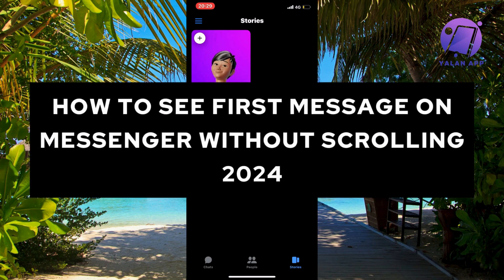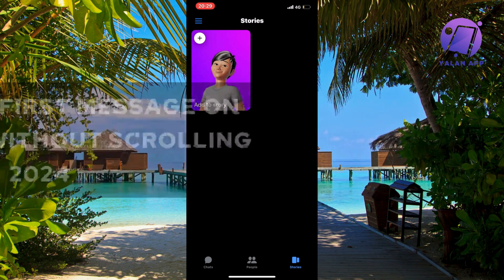In this video, I'm going to show you a step-by-step guide on how to see your first message on Messenger without scrolling in 2024.